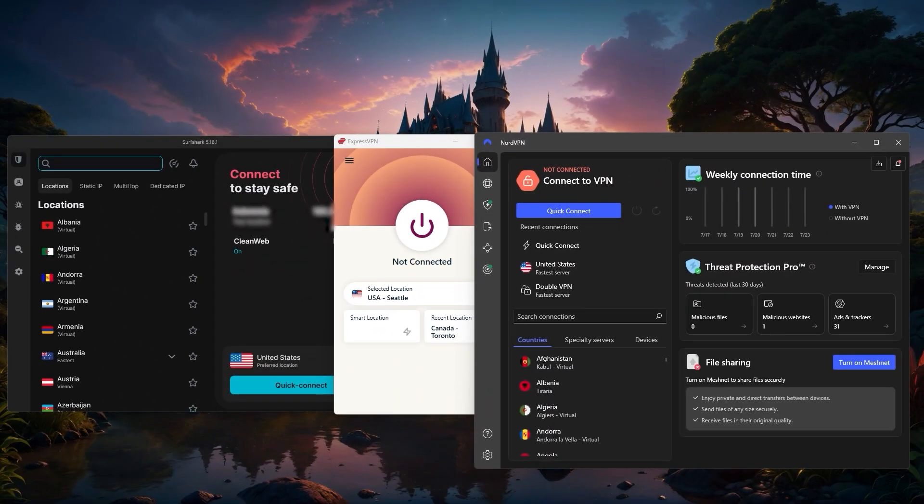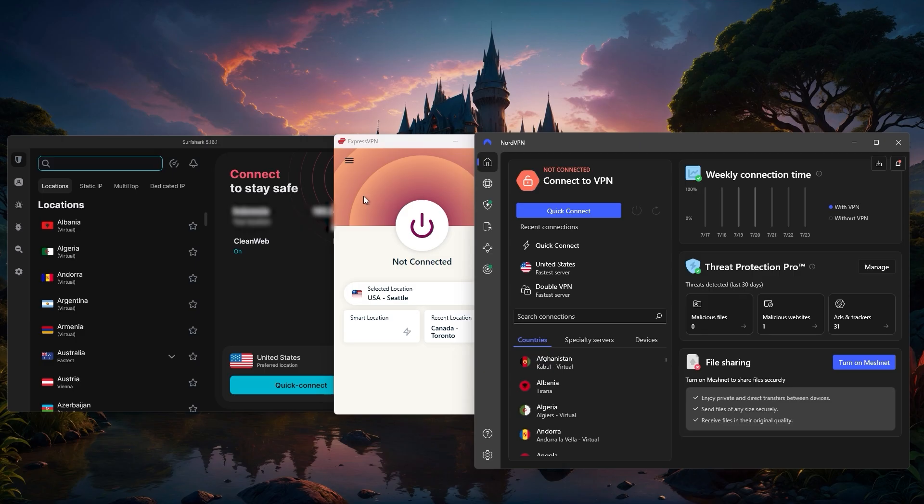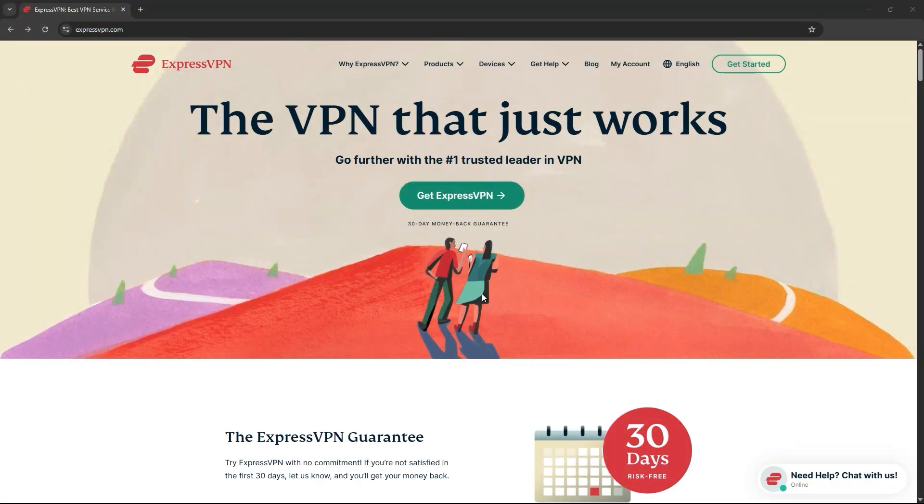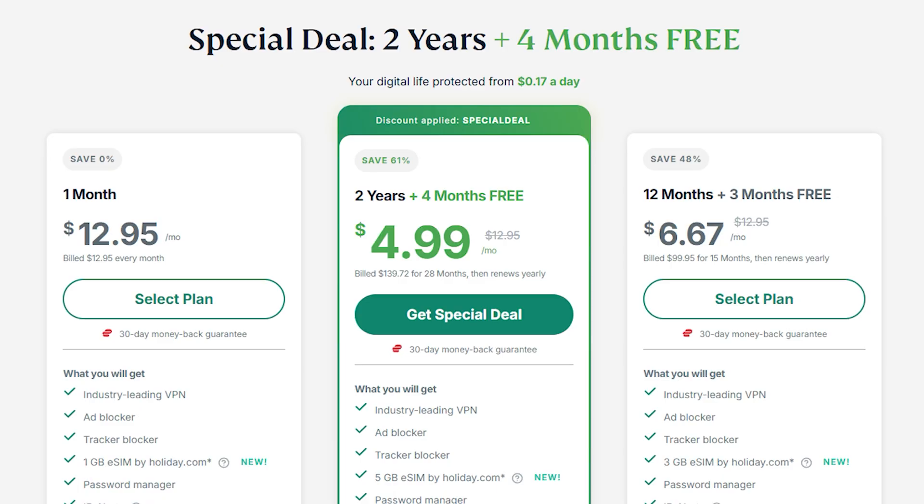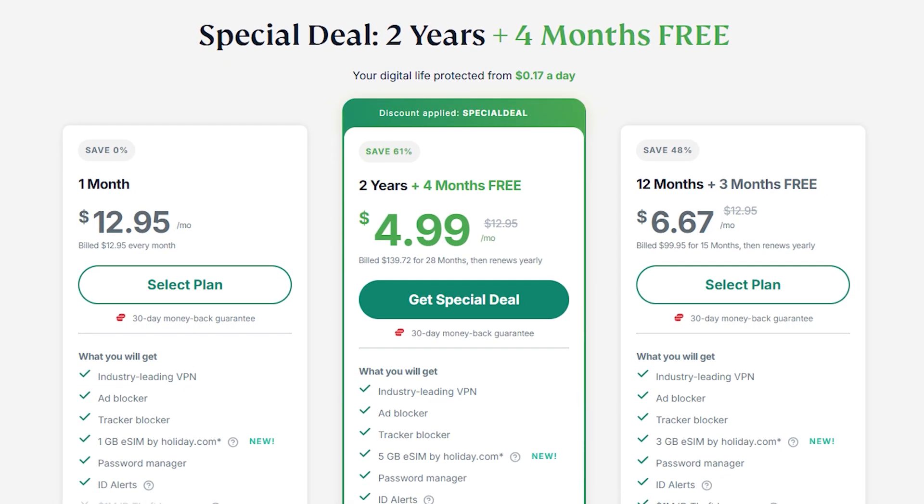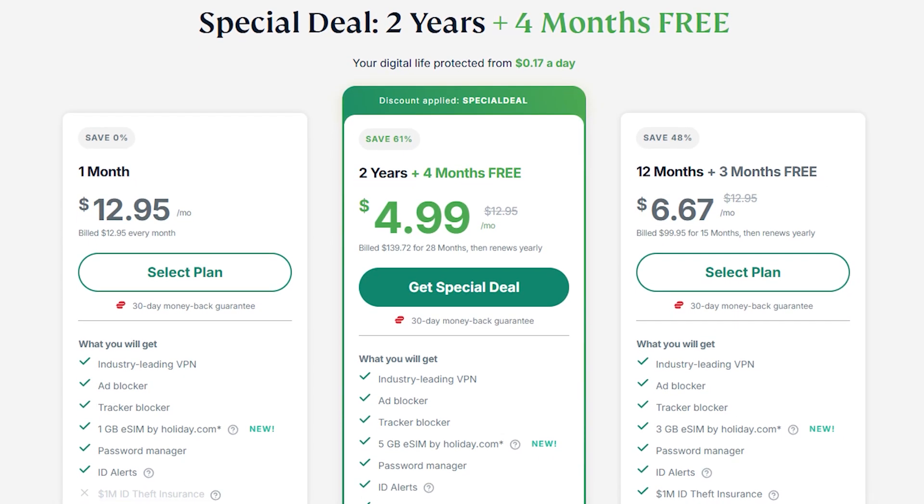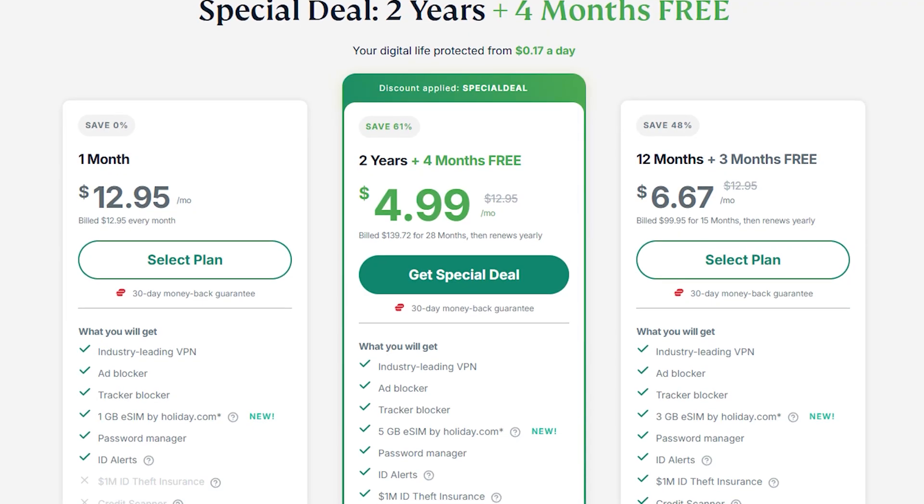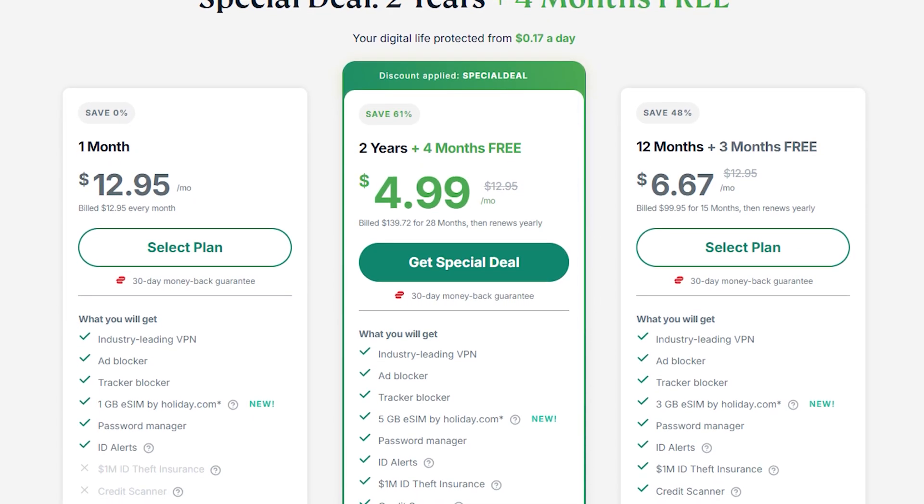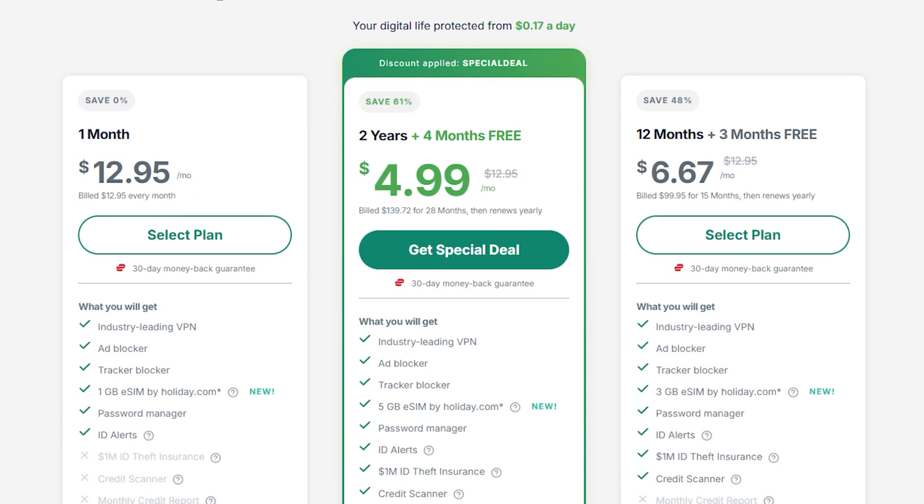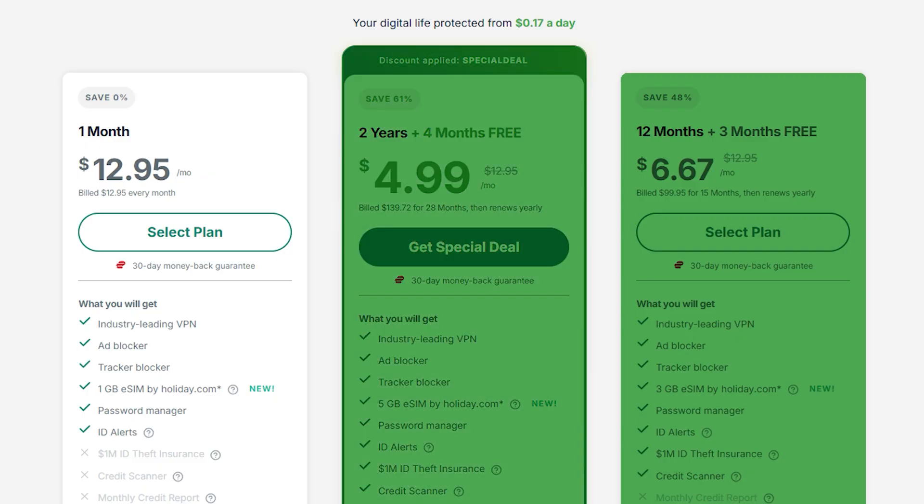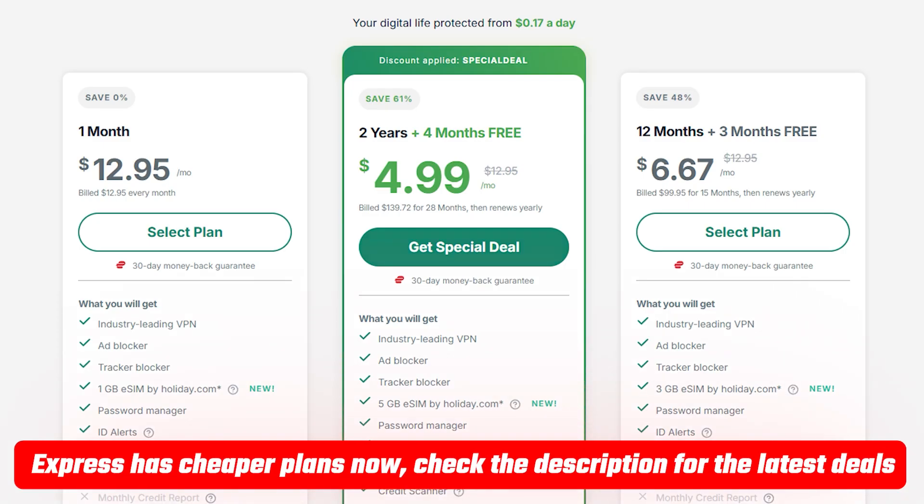Now let's walk through the actual installation process, and I'll use ExpressVPN as an example here since the steps are nearly identical for both Nord and Surfshark. First, just head over to the VPN's website and click on Get VPN. You'll have a few subscription plans to pick from, and something to keep in mind is that the longer plans usually end up being the better value in the long run. So if you know you'll be using a VPN for a while, going with a one-year or two-year plan is almost always more cost-effective than paying month to month. And if you want to make sure you're getting the best deal possible, don't forget to check the description for any discount codes or coupons.